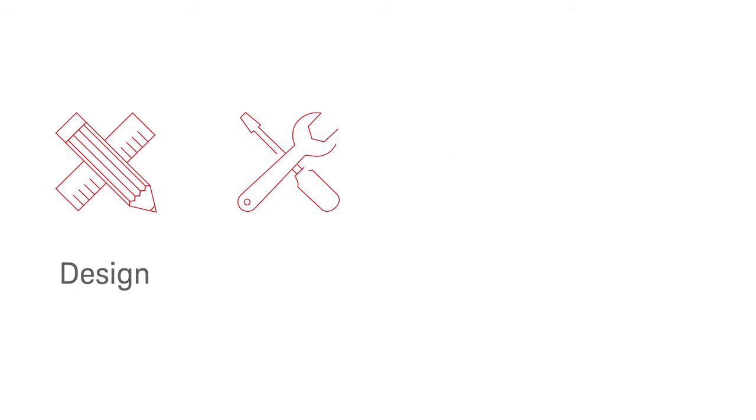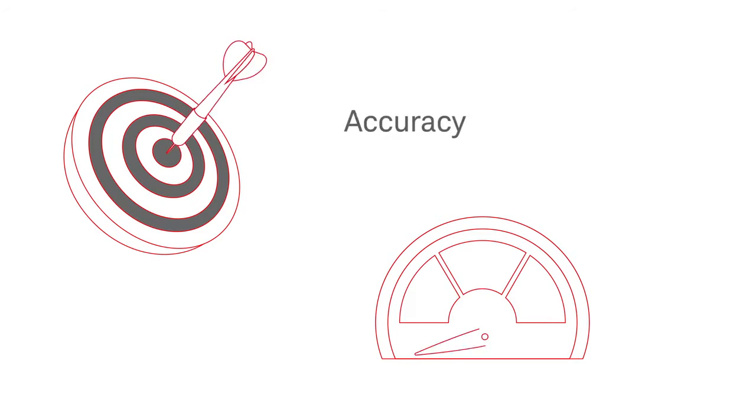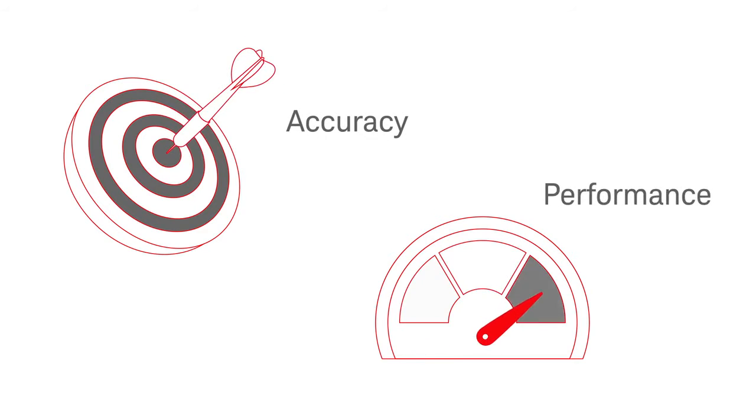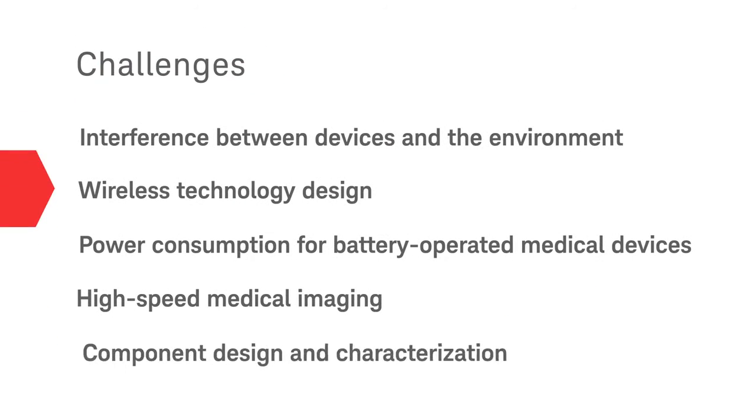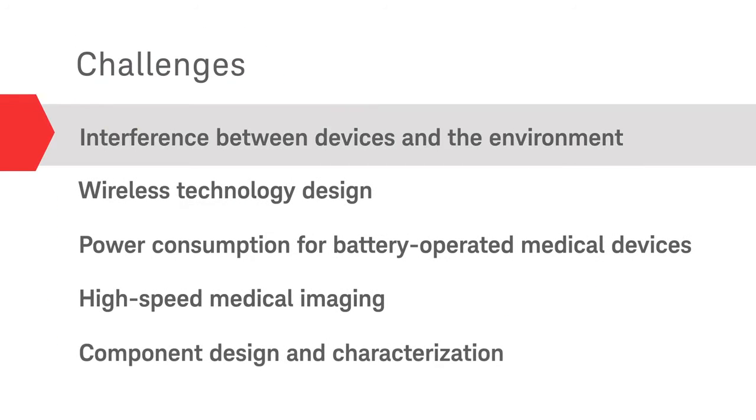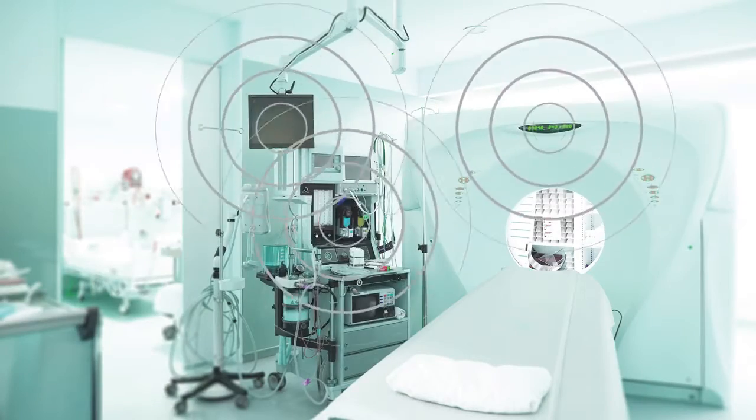If you design, develop, test, or deploy medical devices, join us for the next few minutes to explore the challenges that might stand between you and achieving greater accuracy and performance, and learn how Keysight can help. Robust wireless connections pervade healthcare environments.